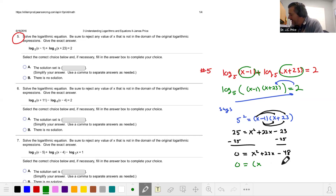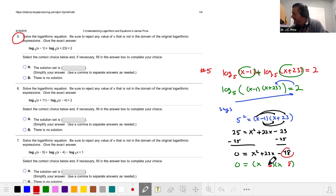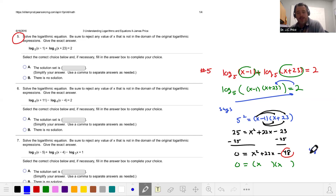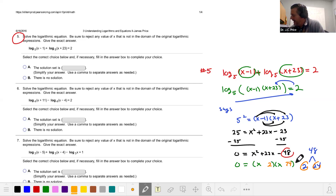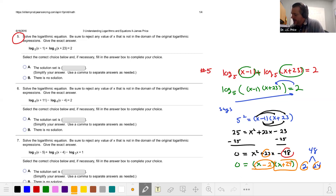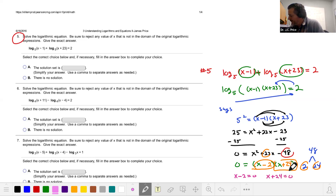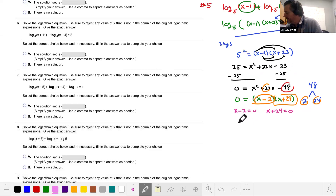Now we factor this quadratic. Trying six and eight doesn't work for a sum of 22, so let's think again — 48 is divisible by 2, and two and 24 works: 24 minus 2 gives us 22. So we factor as (x minus 2)(x plus 24) equals 0, giving us x equals 2 or x equals negative 24.